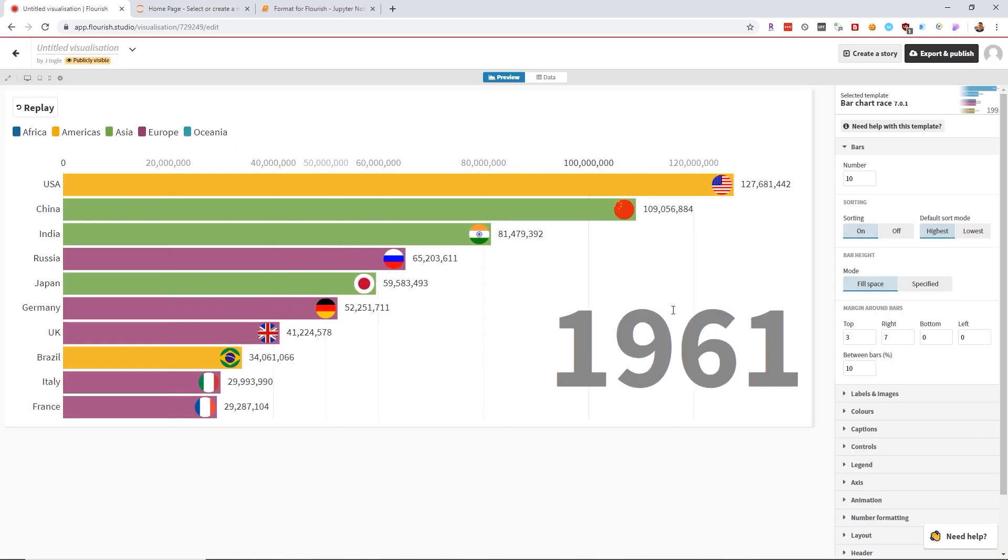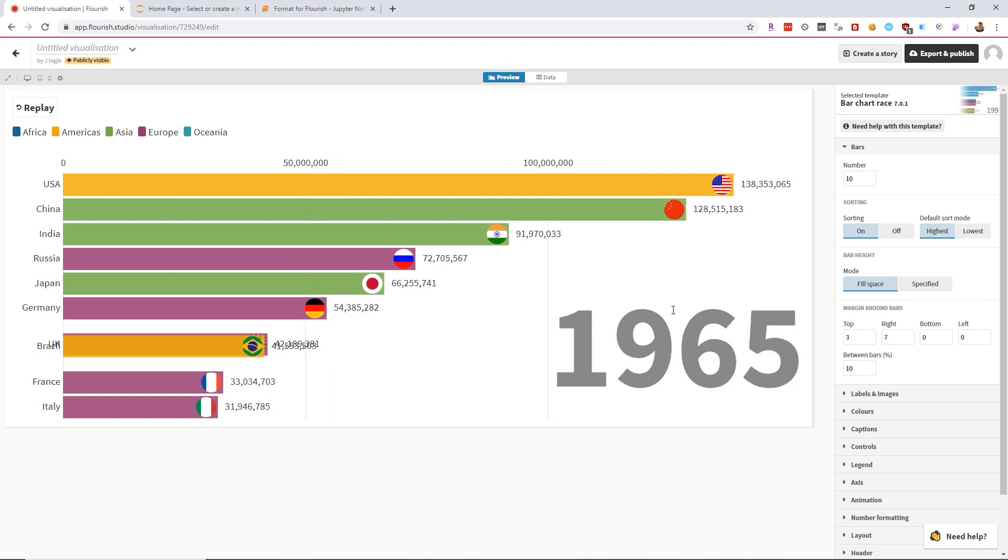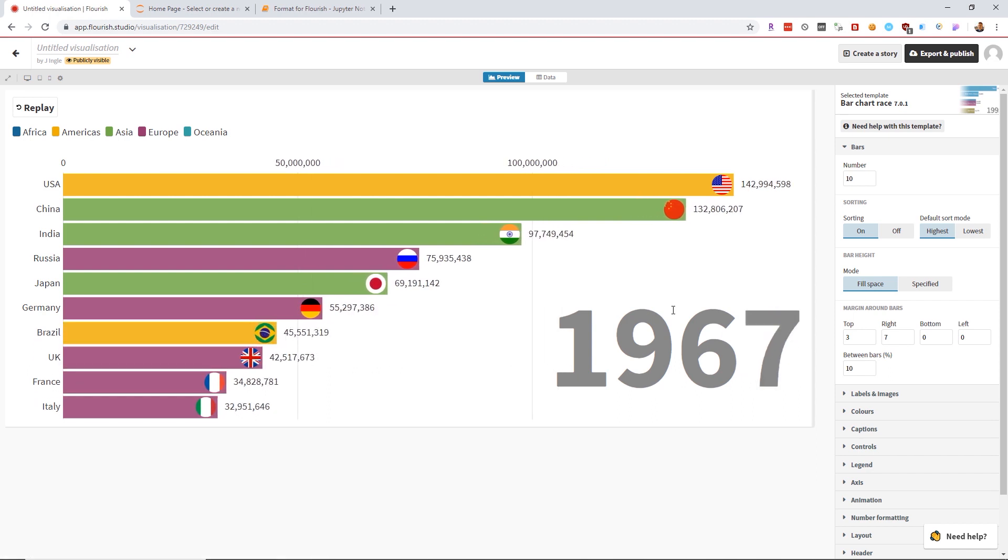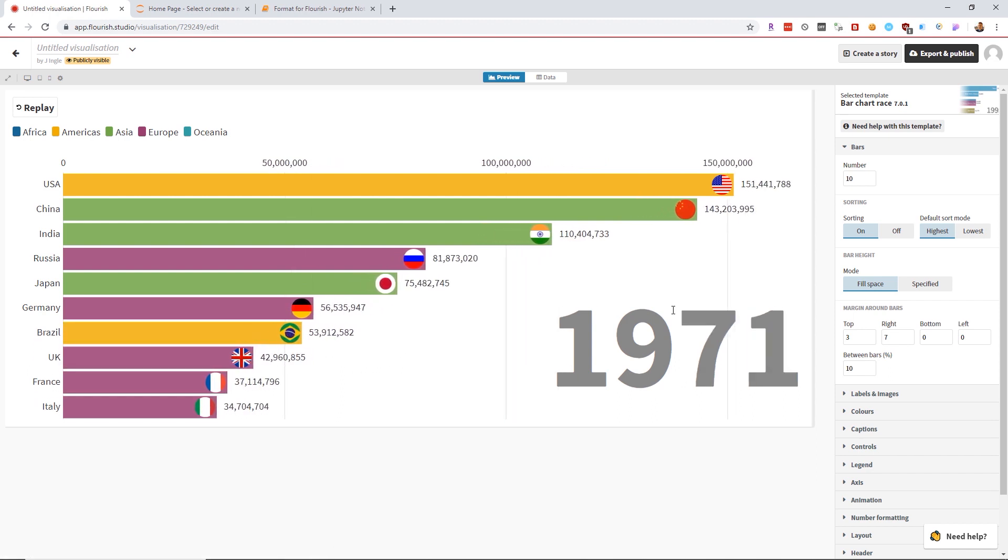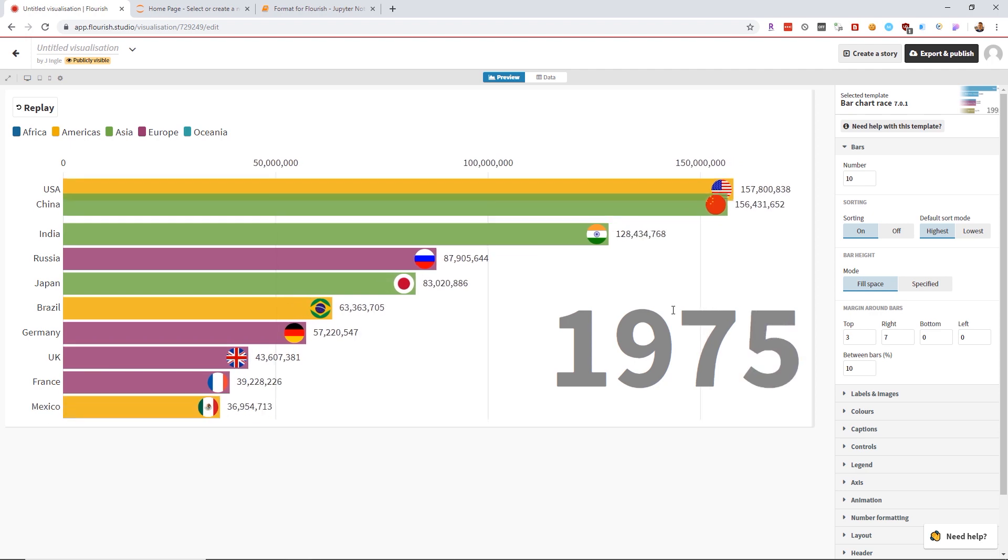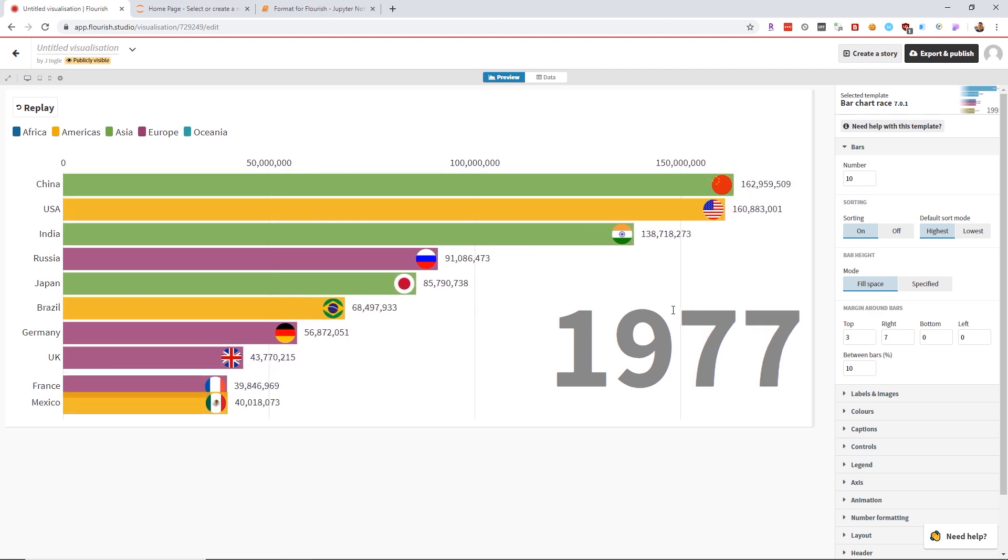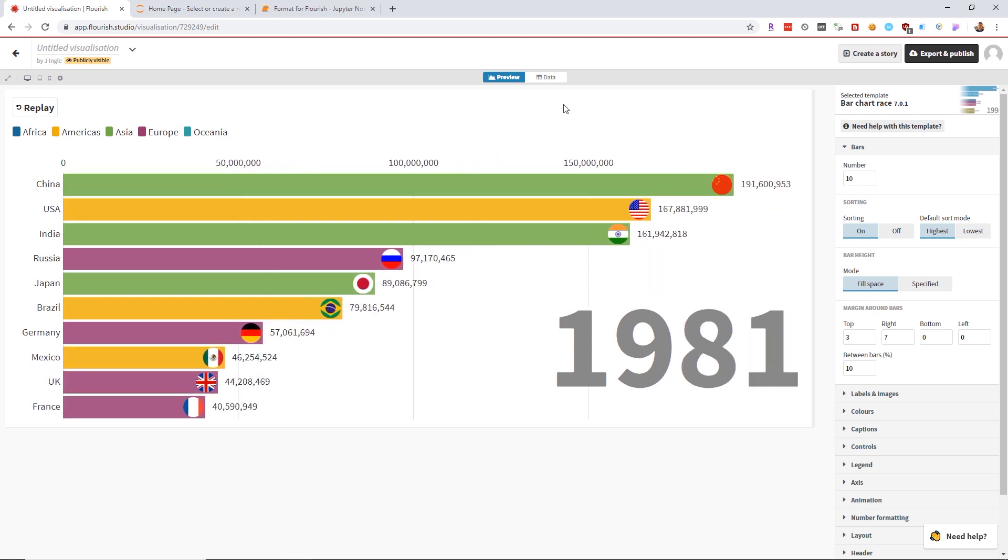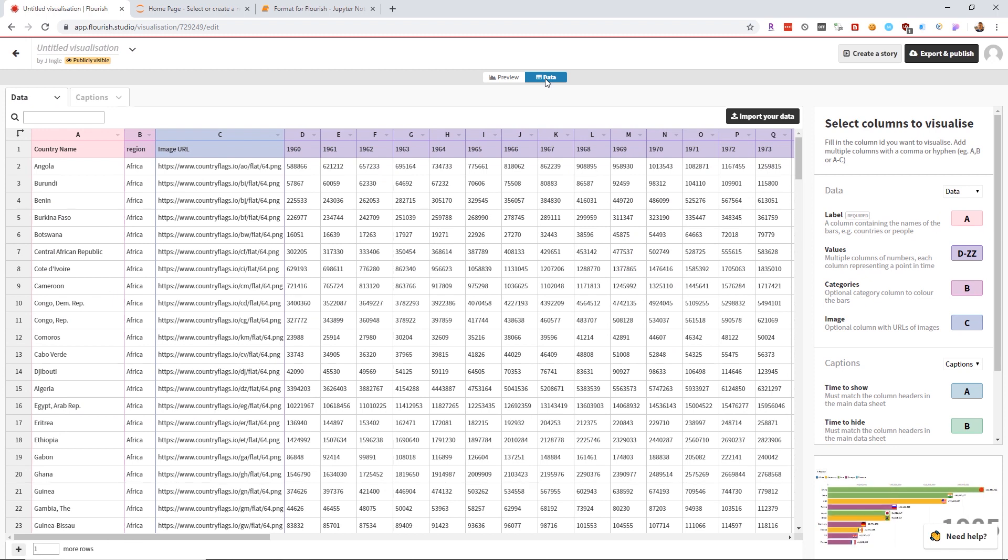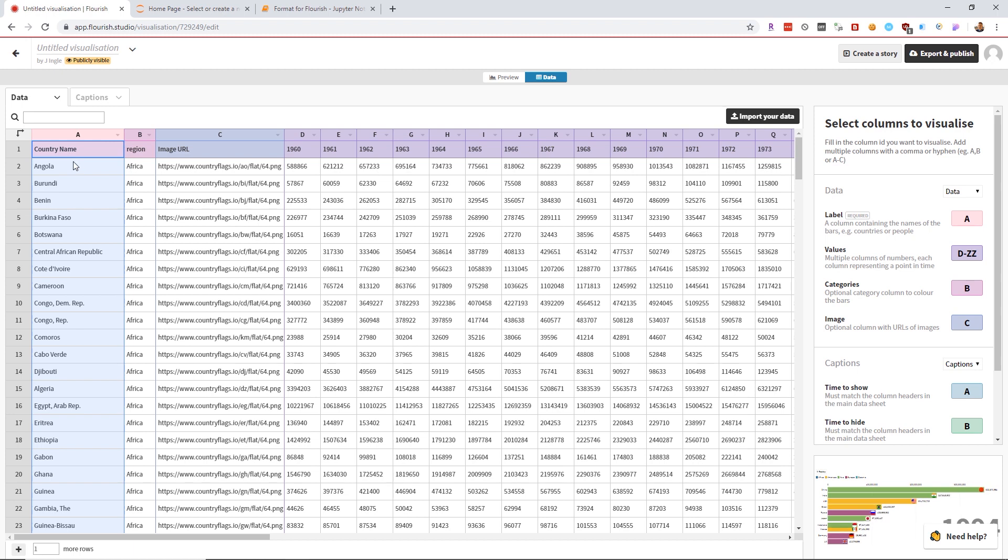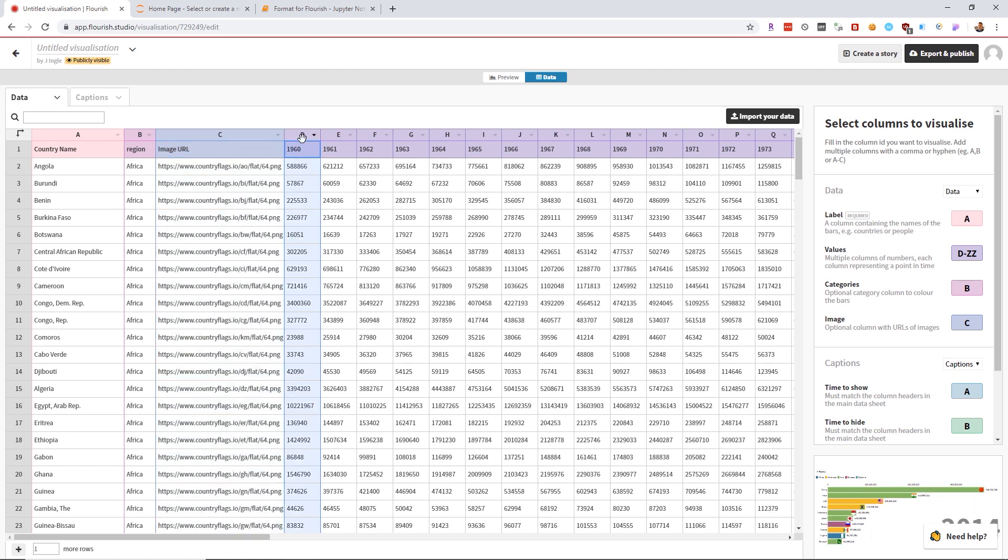As you can see, straight out of the box, it's a very good looking data visualization. From here, all we have to do is customize it and change it to fit our data. Taking a look at the data column, they expect it to be in this format: labels go in the A column, optional category goes in the B column, optional image URL goes in the C column, and the following columns are for your time series data.